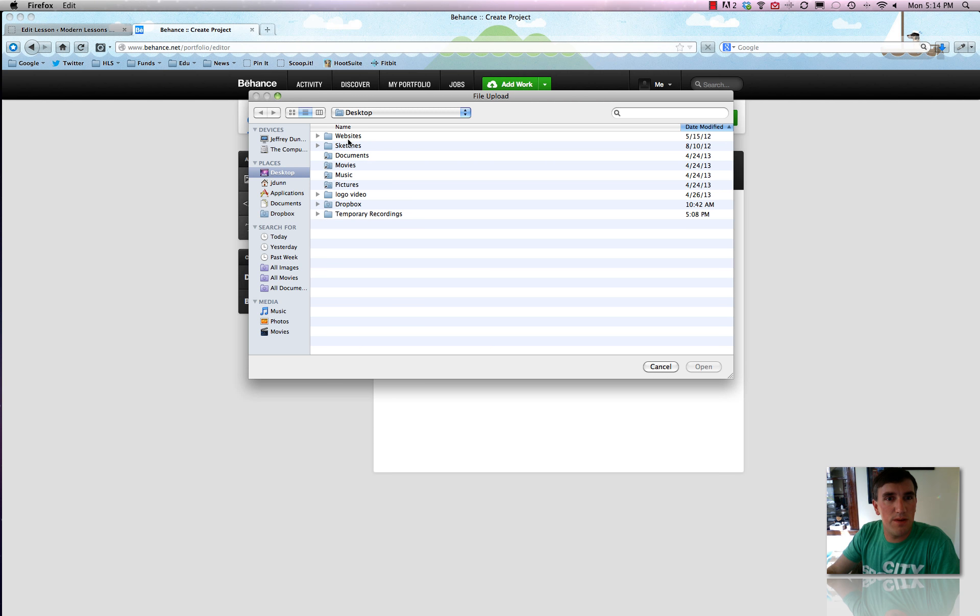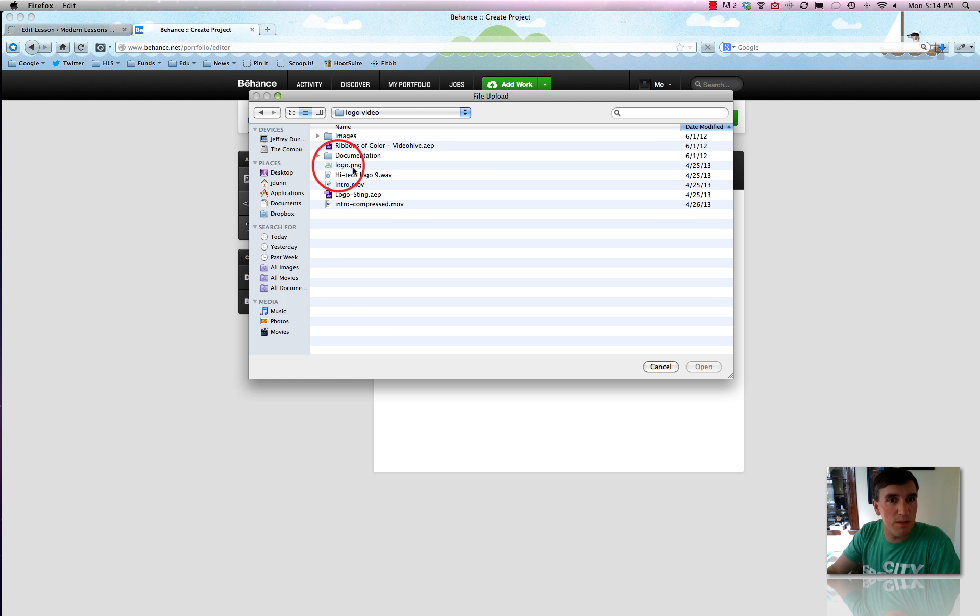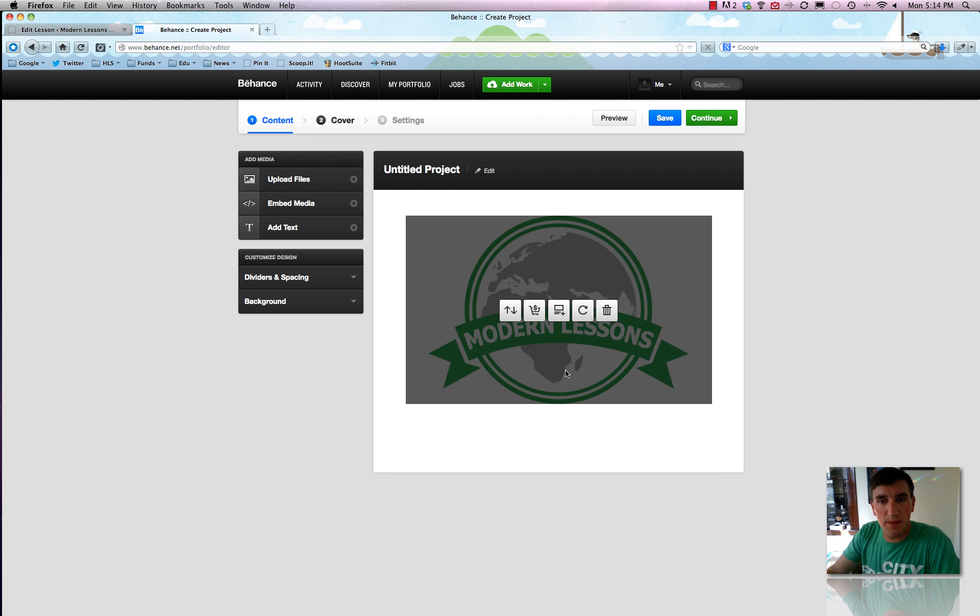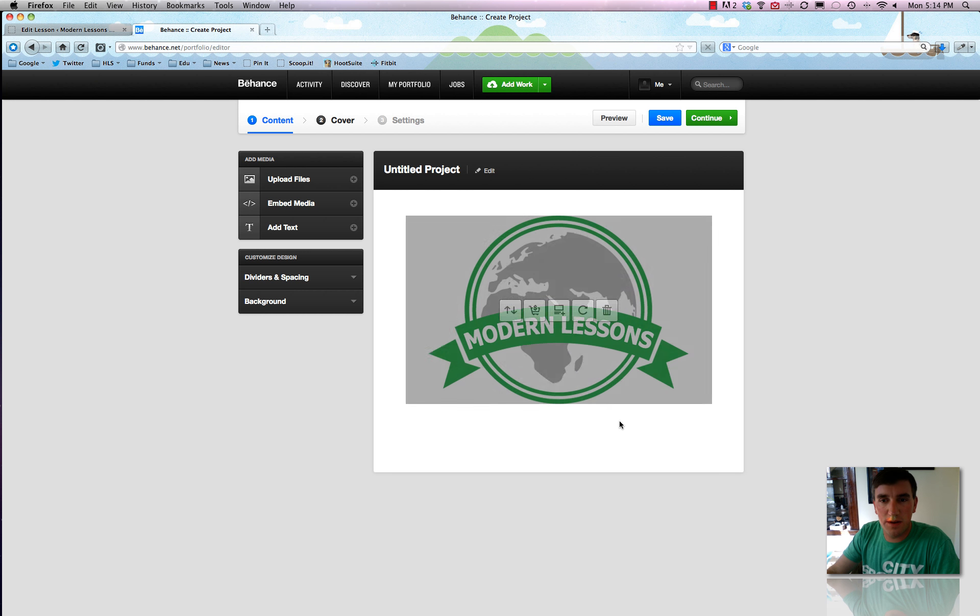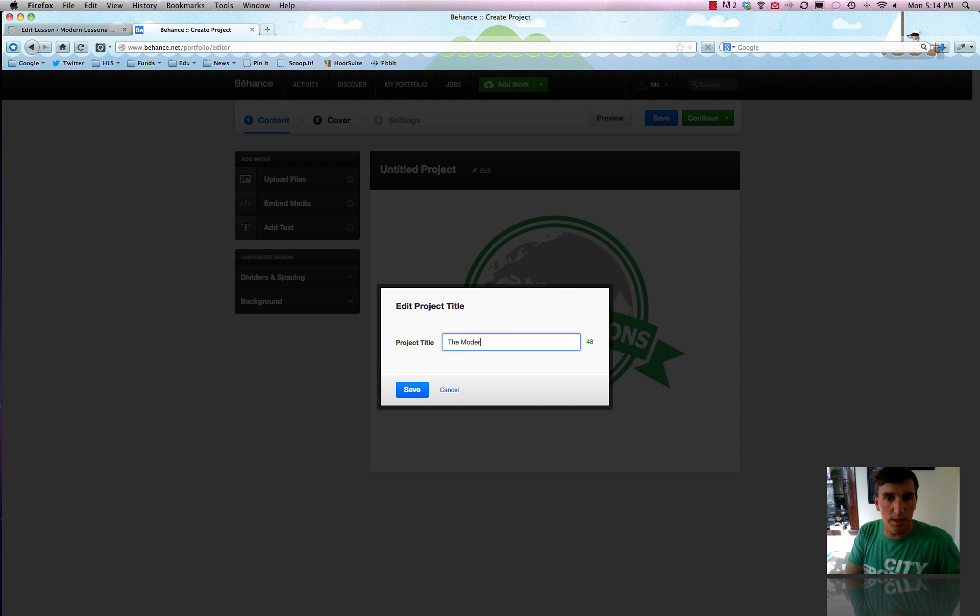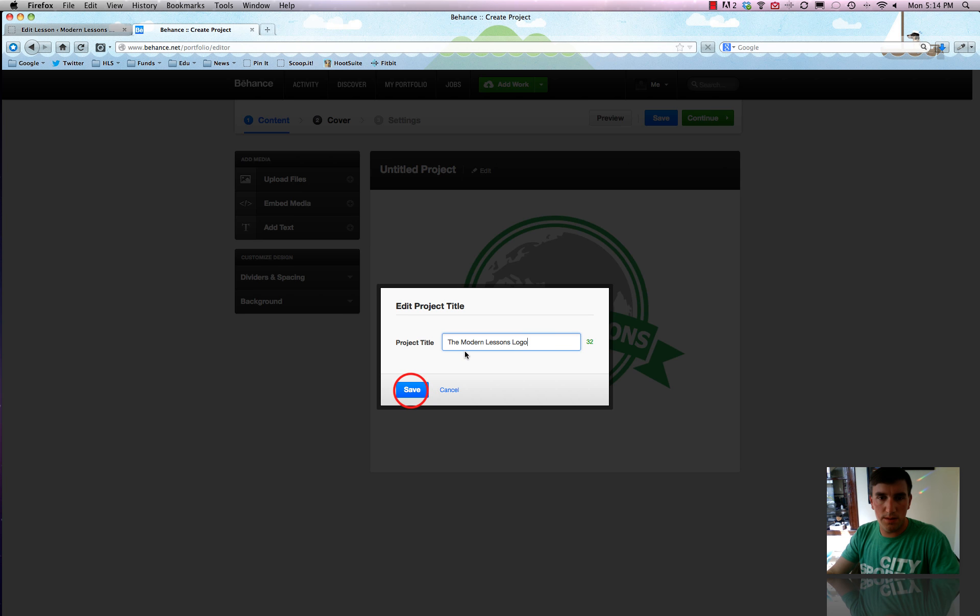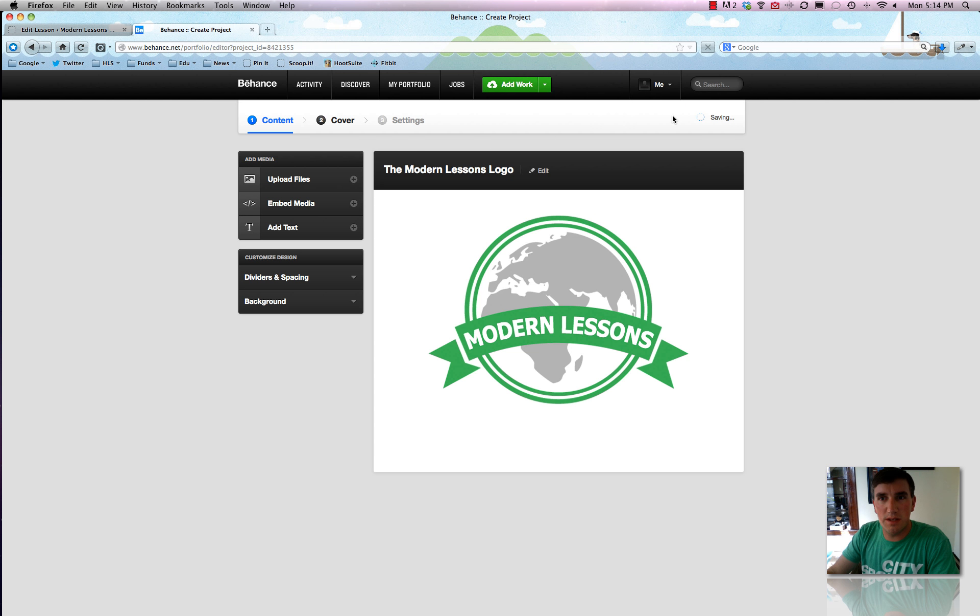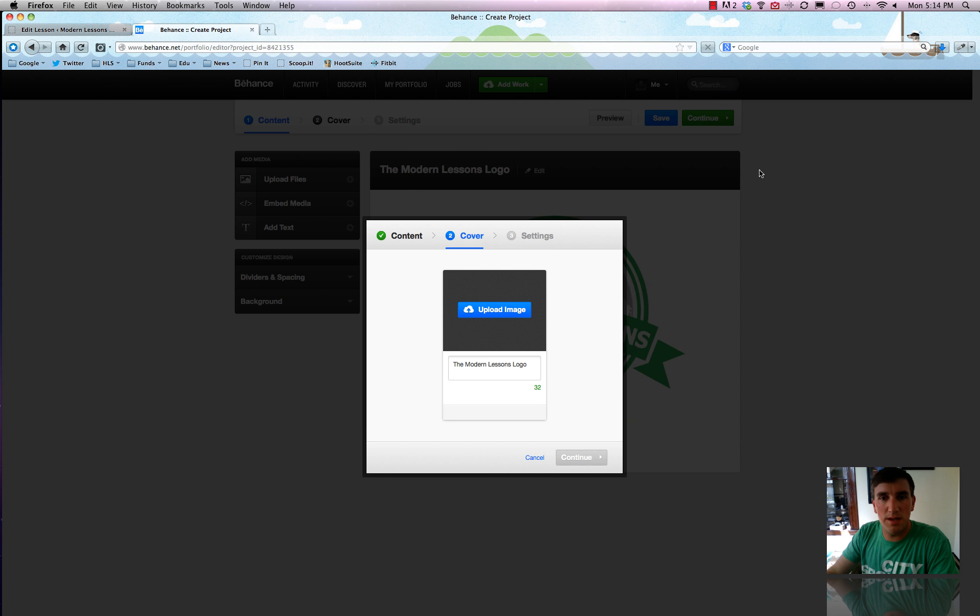First thing we'll do is upload some images or video. So here we'll do that. Uploaded our logo, which is pretty snazzy. And then we'll just hit edit. We'll call it modern lessons logo. Save. See, pretty straightforward. And then we'll just hit save right here. And we'll hit continue.